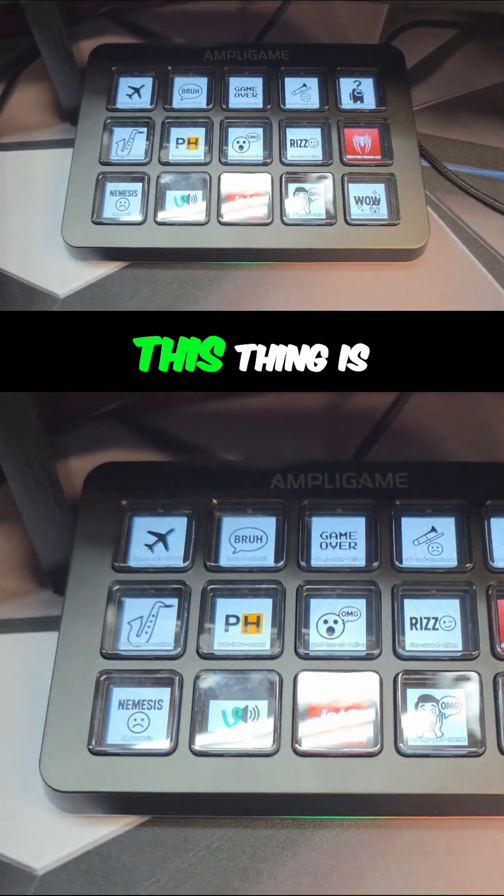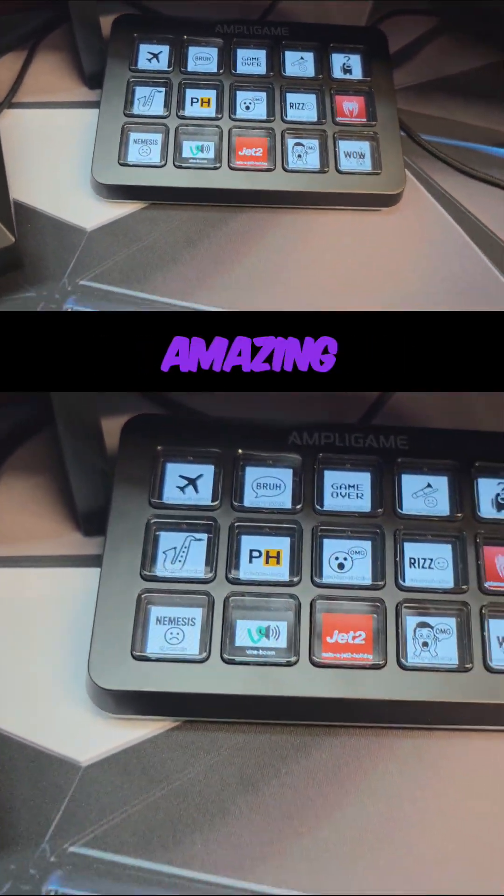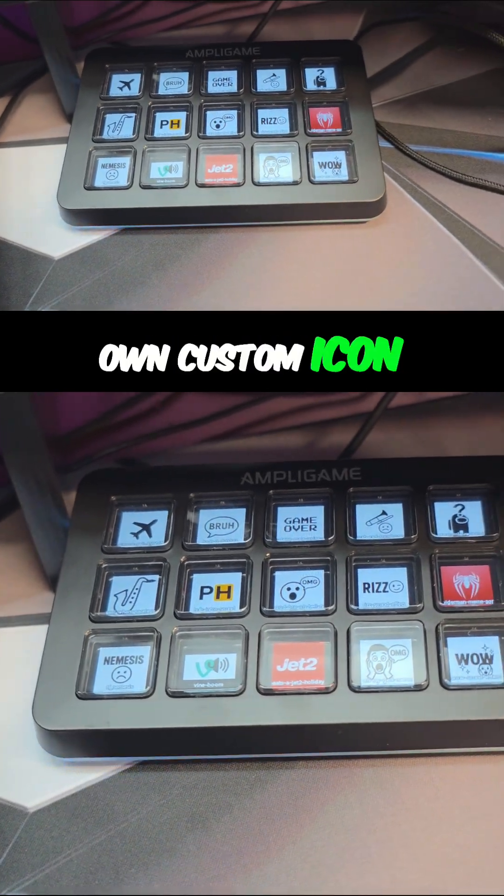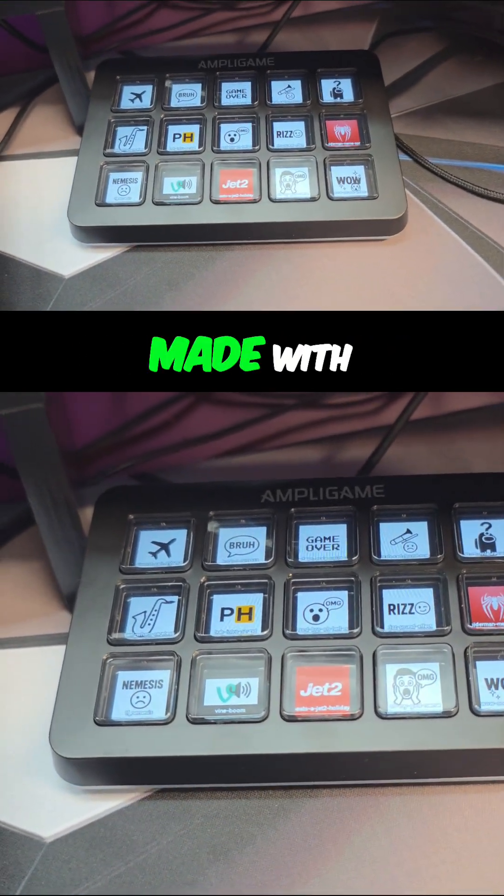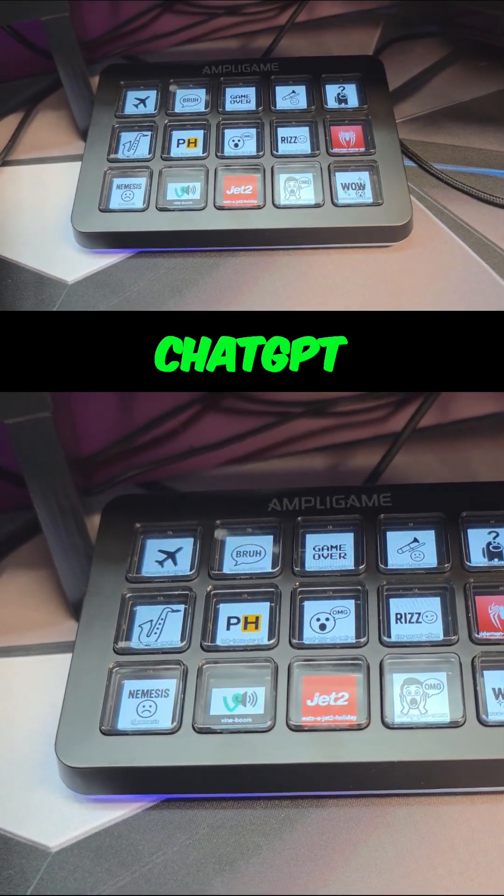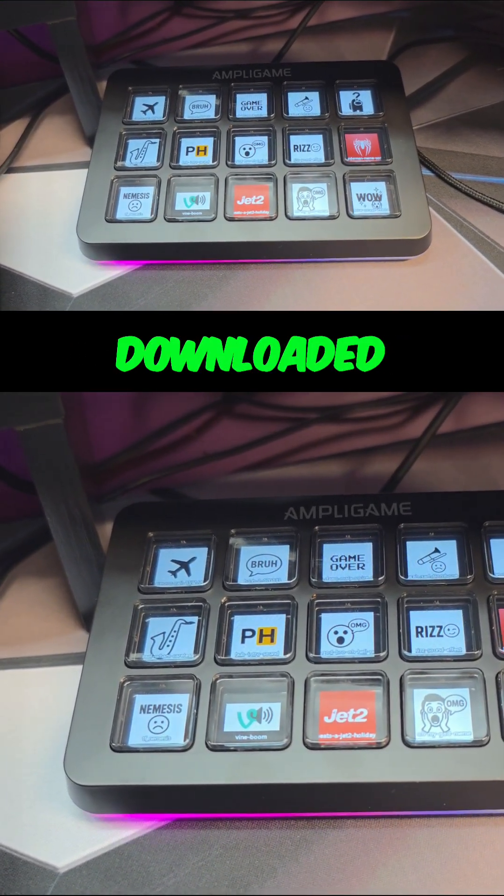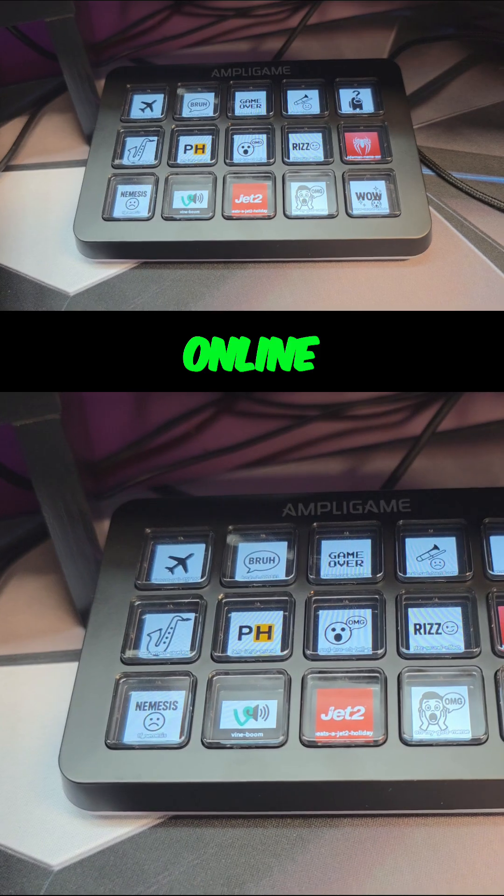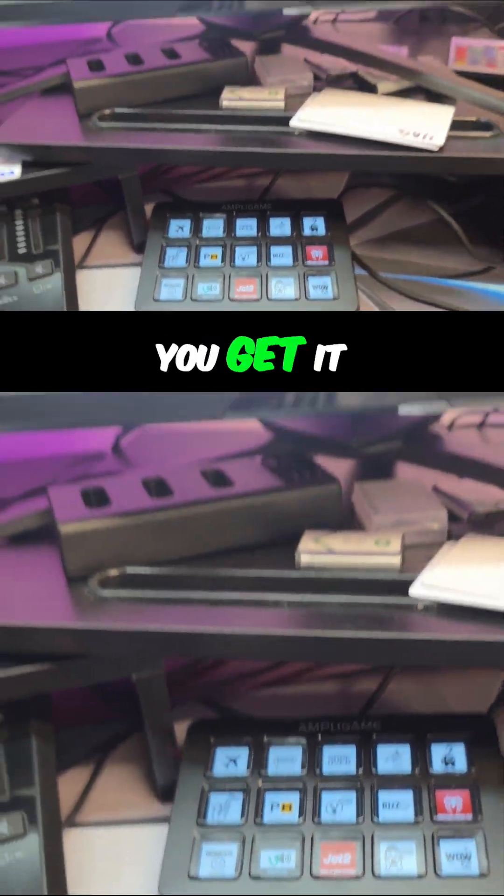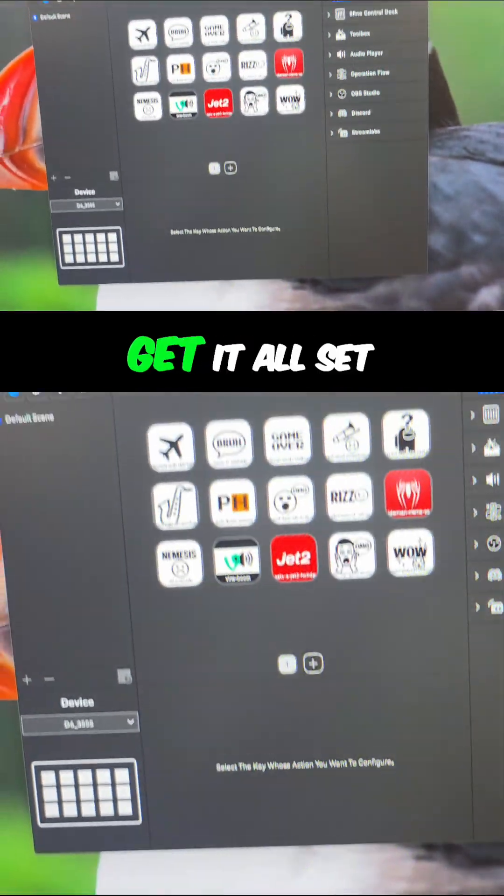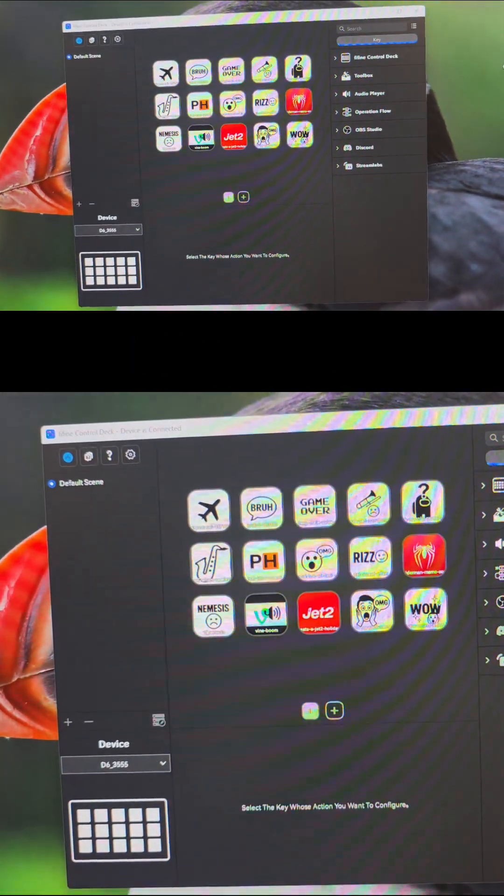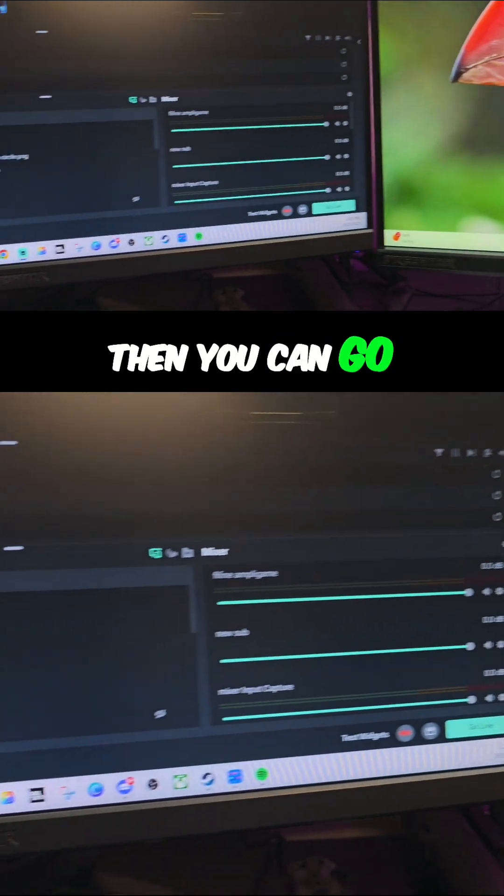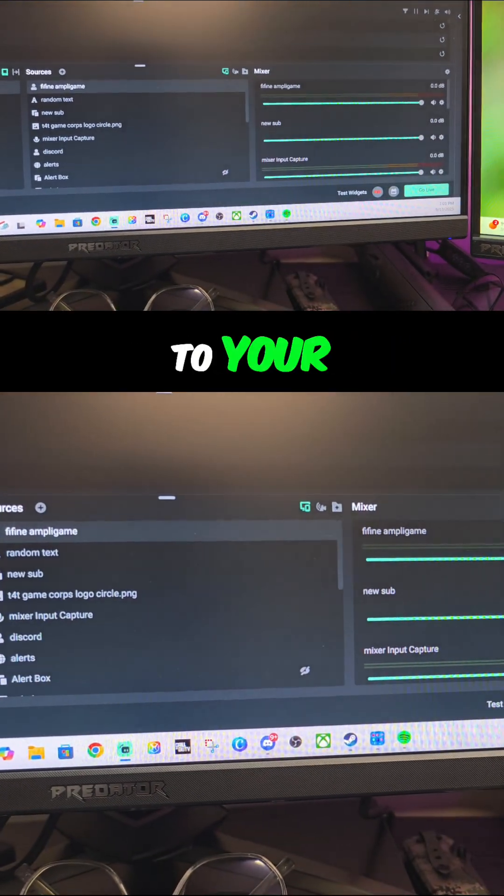This thing is amazing. You can put your own custom icons - some of these I made with ChatGPT, some I just downloaded online. Anyhow, you get it connected, get it all set up, then you can go to your Streamlabs.